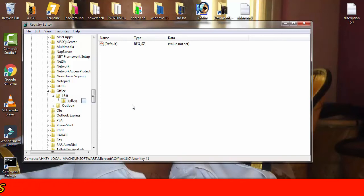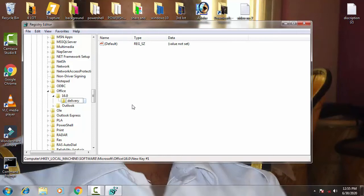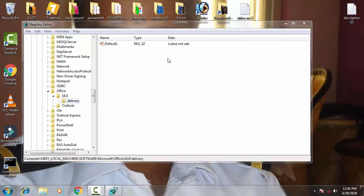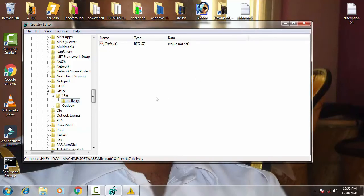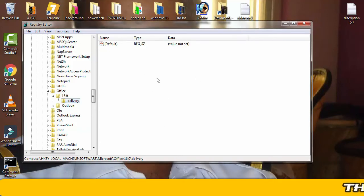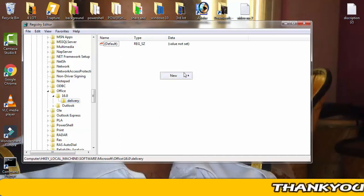Then press Enter. Now you have to double-click on the Delivery. On the right-hand side you can see our default option was here on which value not set. So you have to create a string file over here. For that you have to right-click on this empty space, then afterward on New, then you have to click String Value.